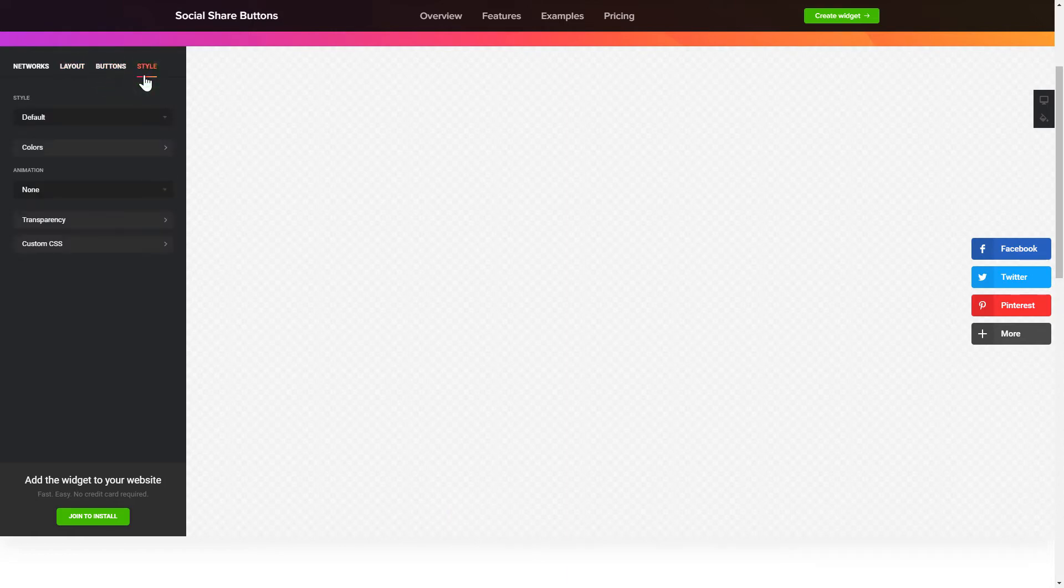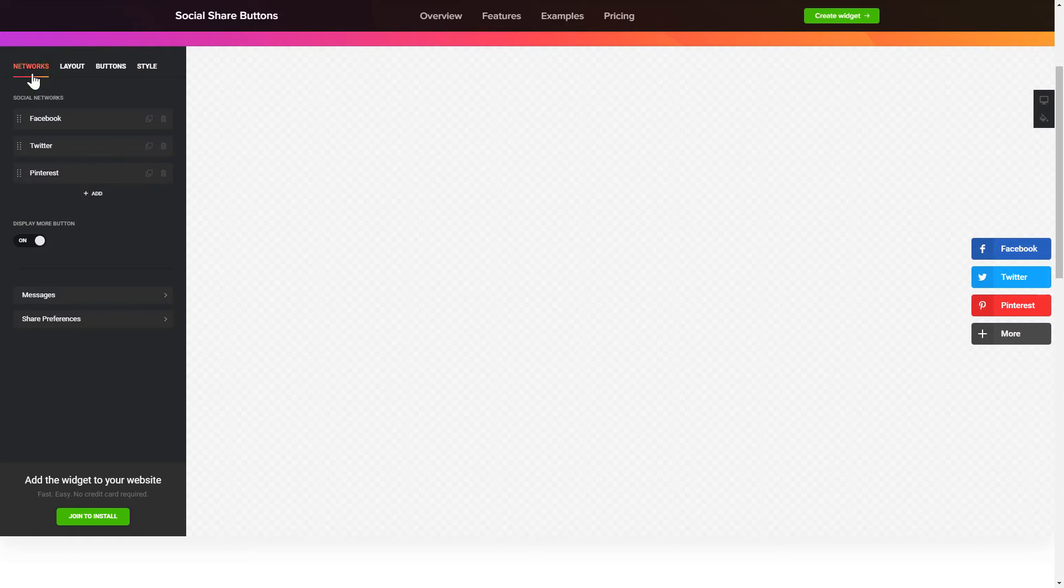That's it! Your widget is ready! Also, you can check other settings to adjust layout, size, colors and fonts.